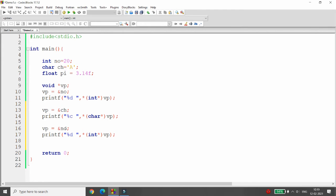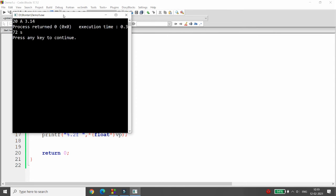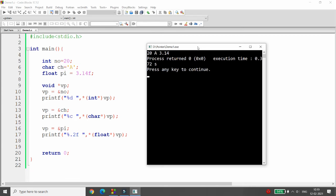If printing a character, use %c. If pointing to a float value, provide the address of the float, use %.2f format, and cast to a float pointer. When you run this program, there is no need for separate pointers for each data type — only one void pointer is sufficient, and using it we can point to any data type and extract the value.